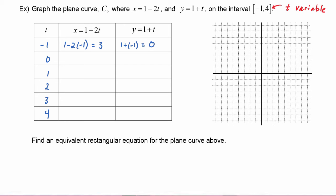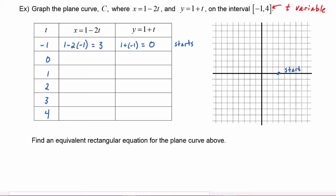And this is where the plane curve starts. Plane curves have a starting and ending point and a direction. So let's go ahead and plot this point — we know 3, 0 is where our graph will start. Next, t is equal to 0, and if we plug that in we have 1 minus 2 times 0, which is equal to 1. Plugging it in for y, we have 1 plus 0, which is equal to 1. So we would plot the point 1, 1.